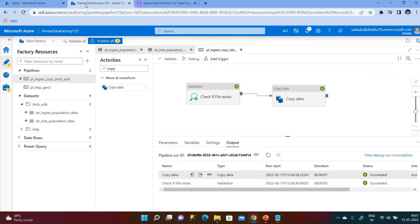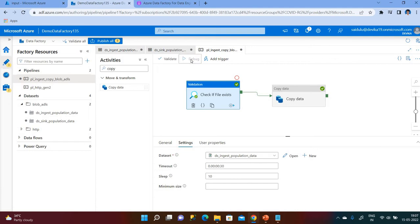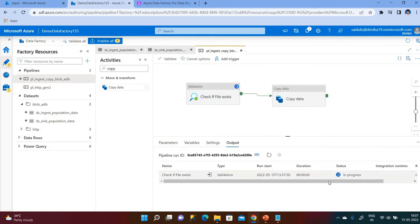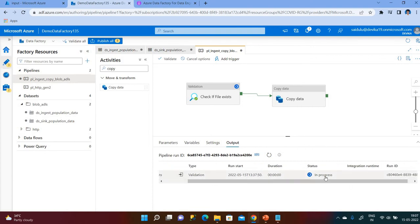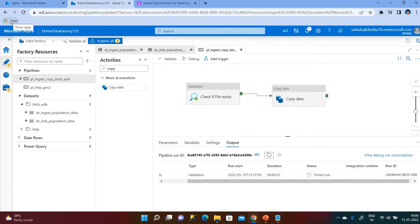Now, since there is no file in Blob Storage, we will recheck what happens. The Validation activity will check for 30 seconds and then we'll debug it. Execution has started — status is in progress. After waiting, the timeout occurred because there was no file inside the storage account.